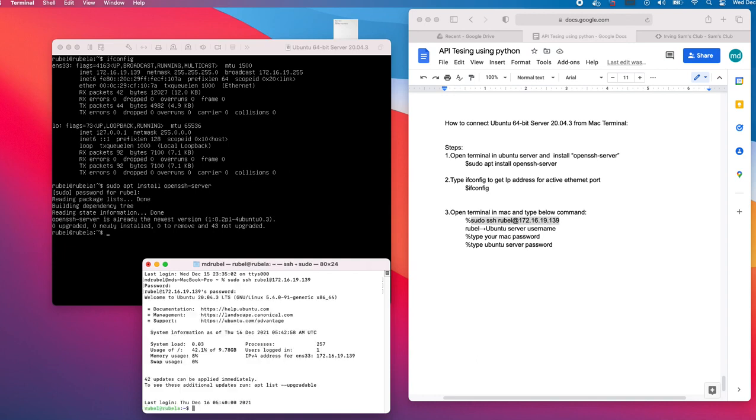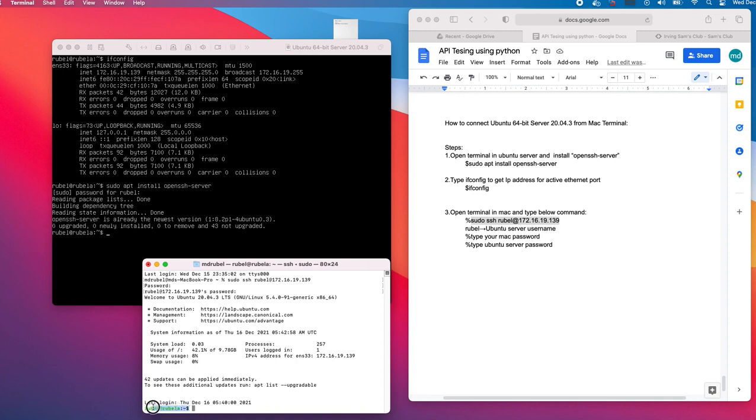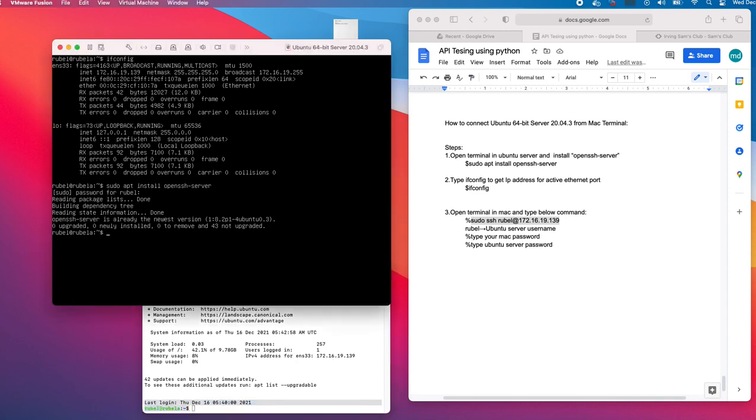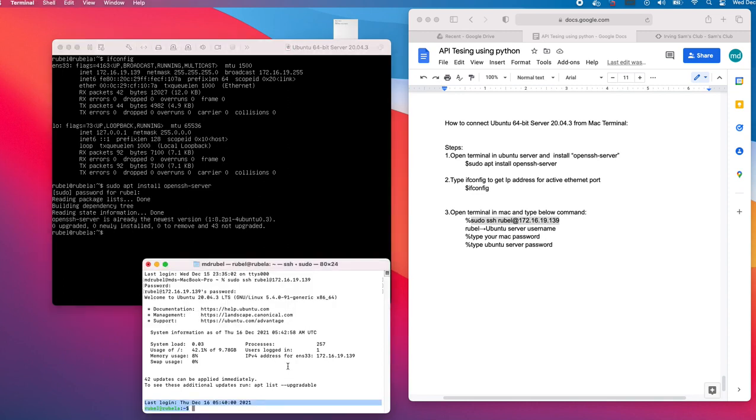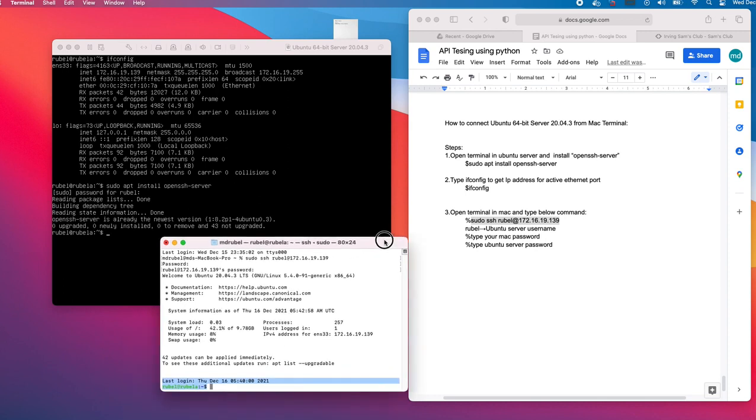As you see, right now I am logged into the Ubuntu server. I see the same prompt as here. That's how we connect and make the SSH connection from terminal to the Ubuntu server. Thank you.